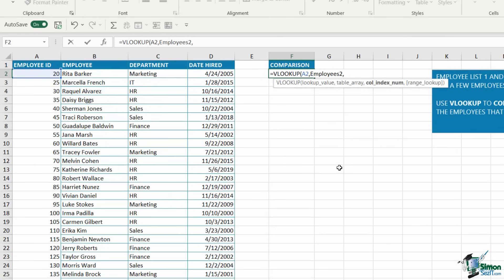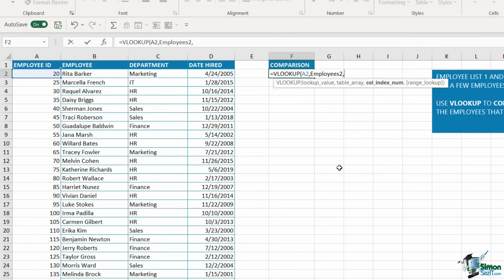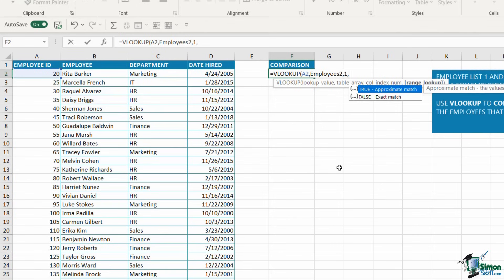Column index number. Ordinarily, when performing a VLOOKUP, the column index number is the number of the column you want to return. In this case, I just want Excel to tell me if a record is missing or not. It's worth noting that Excel numbers columns from left to right, starting at 1. Employee ID would be column 1, employee column 2, department column 3, and so on. In this scenario, I'm not particularly interested in any specific column, so let's just go with column number 1, comma.